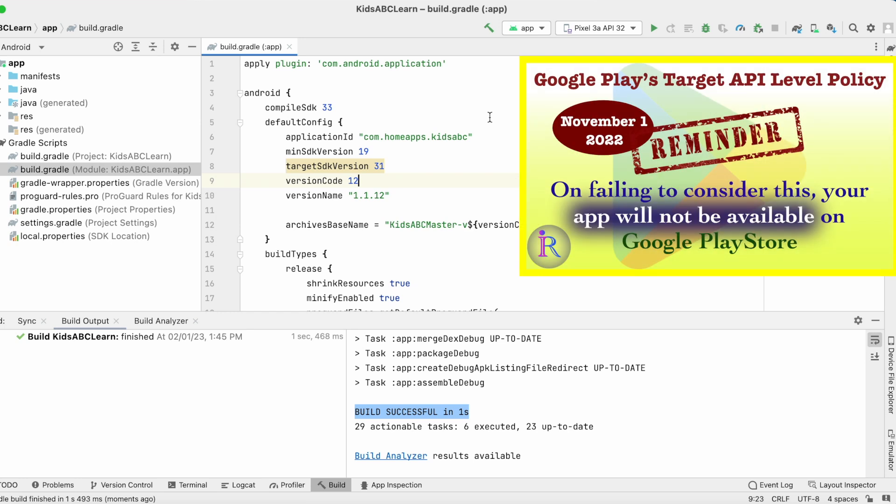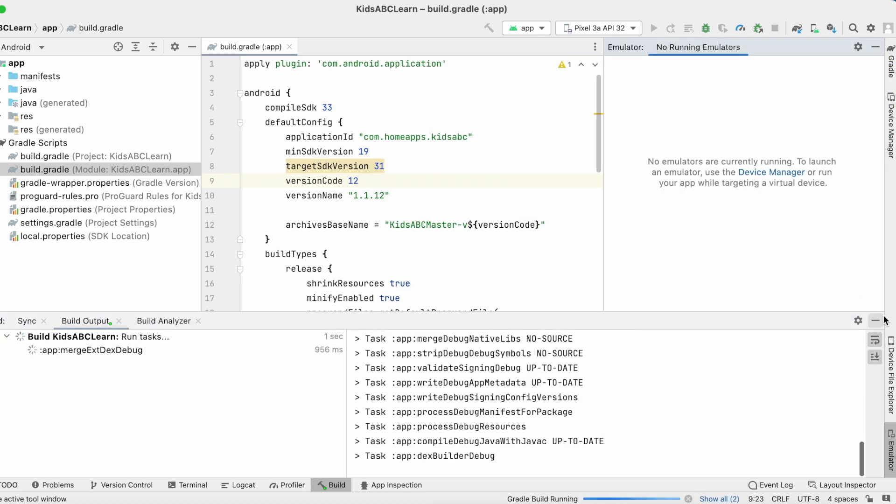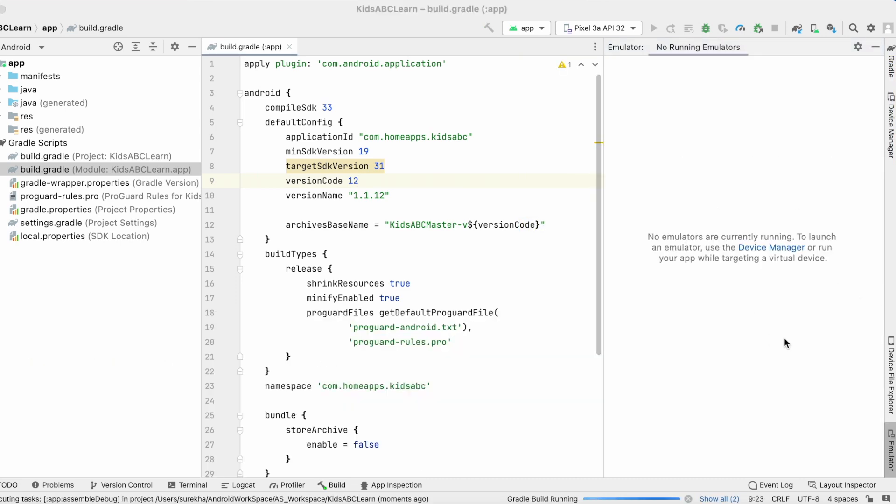To understand it clearly, please check out my video on target API level requirements for Google Play apps.